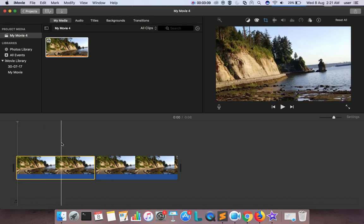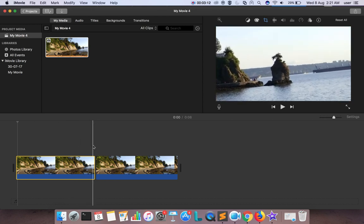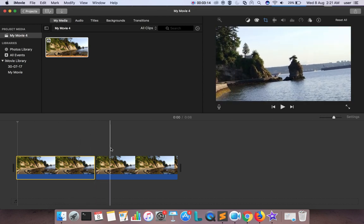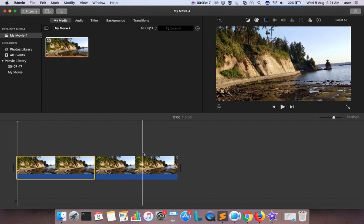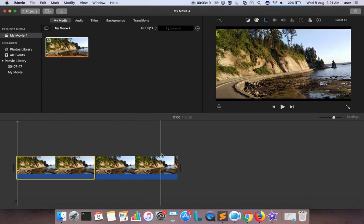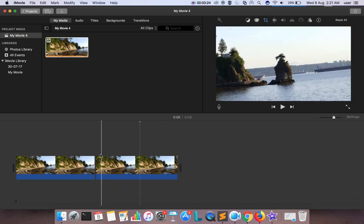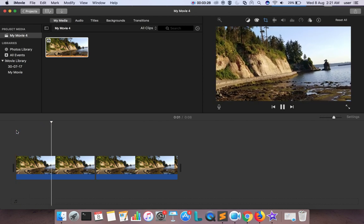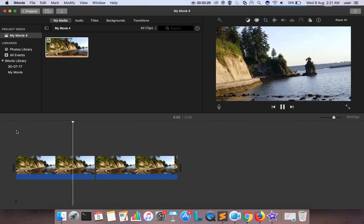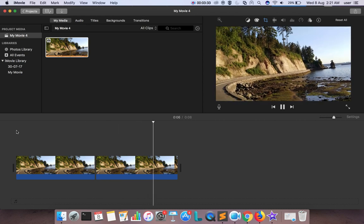I am going to set the zooming effect now. Then when it comes to the second clip I will get the zoom out effect. Now let me play this clip — you will get both zoom in and zoom out. This is very easy.